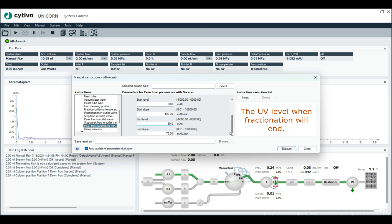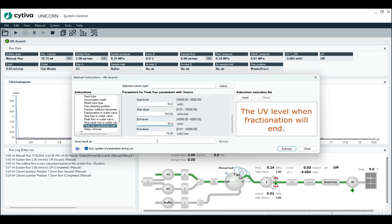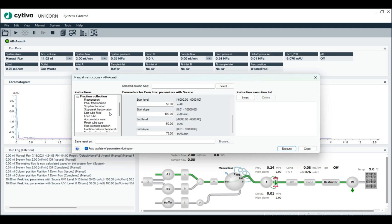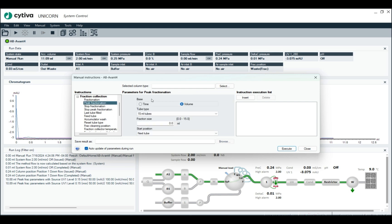I would recommend making the end level either the same as the start level or lower. All right. And then we're going to hit execute, but that's not enough. We still have to type in peak fractionation.